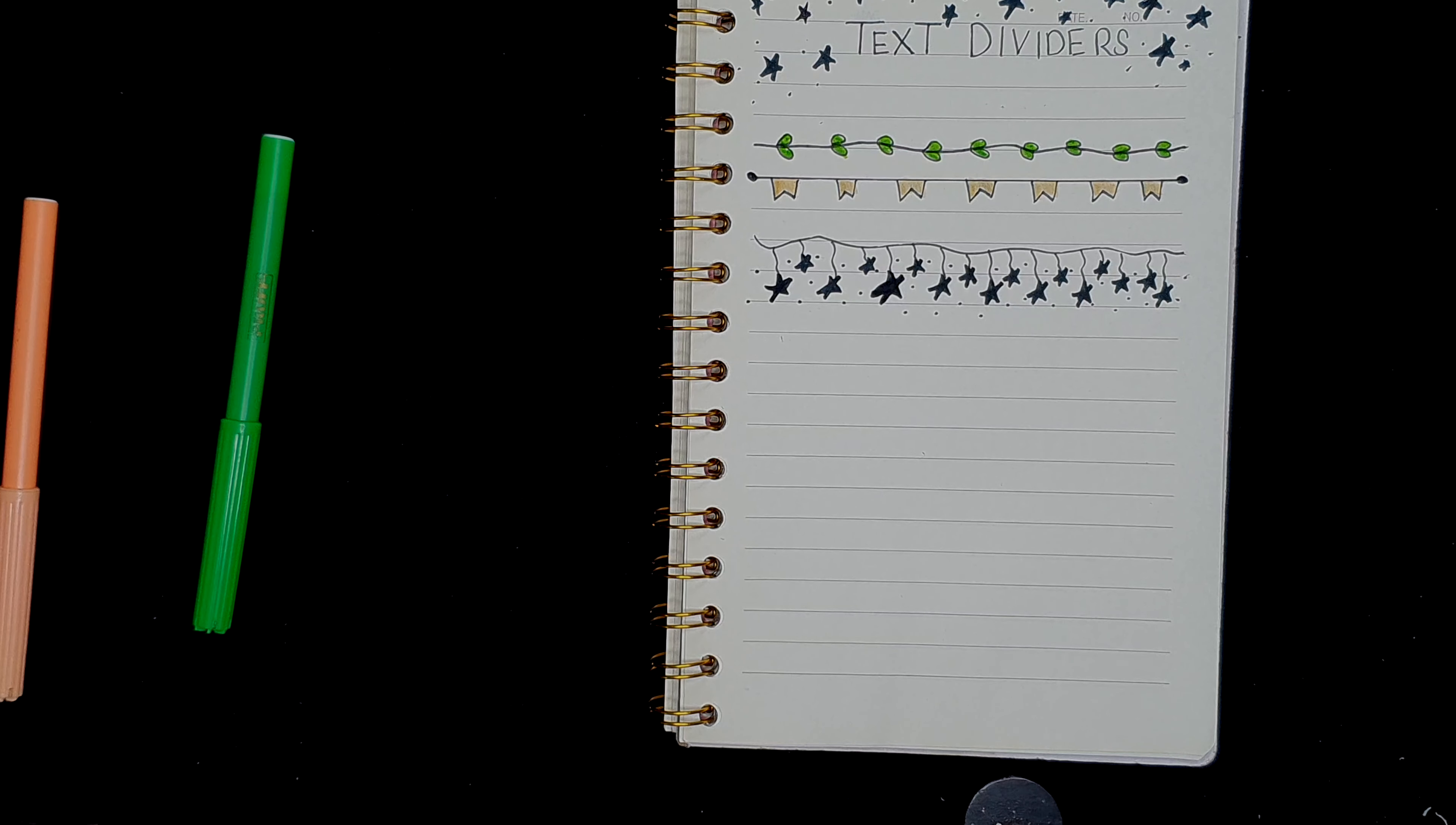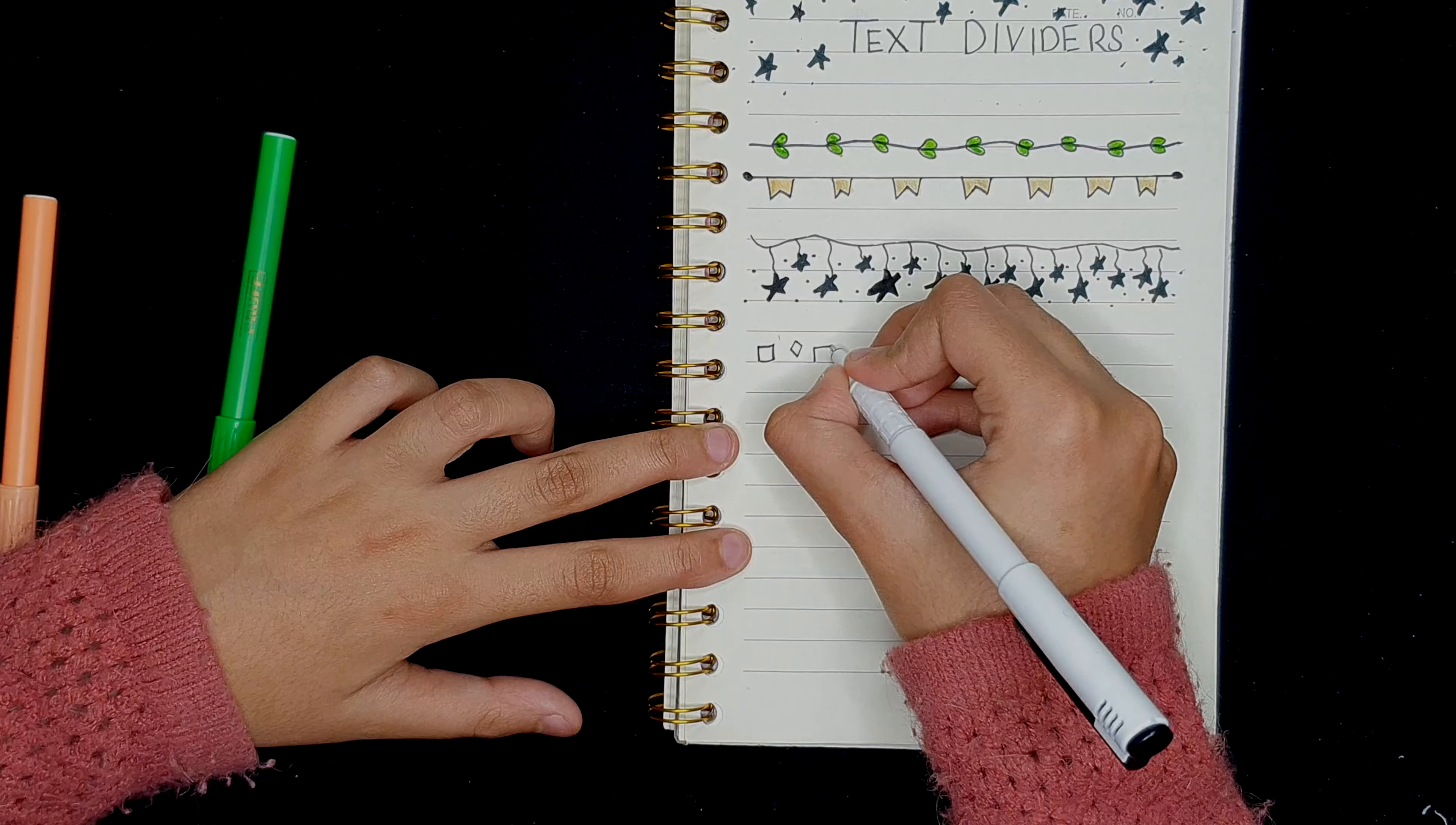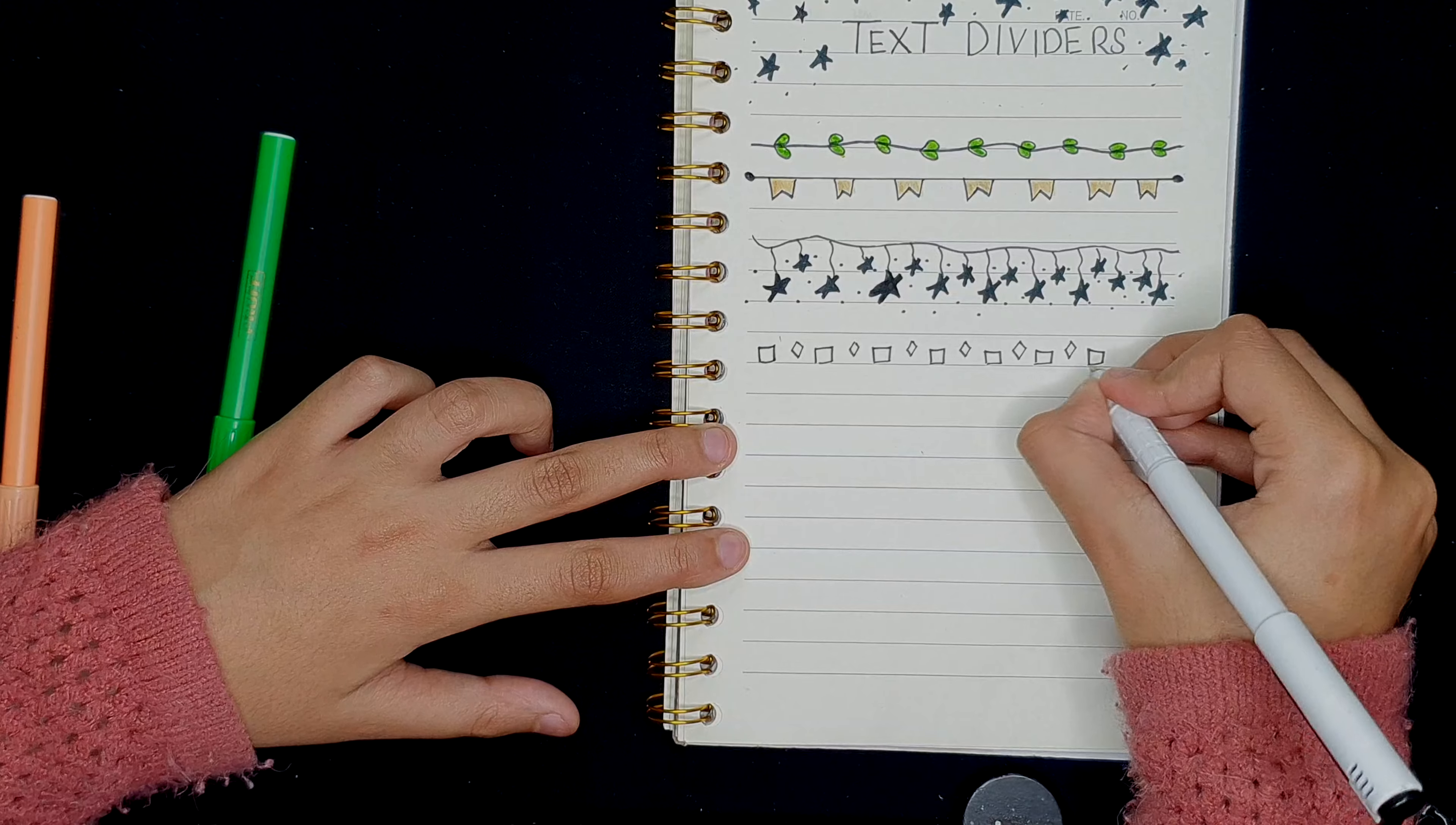So for the next one, I'm thinking to go a little, what can we say? I can't find the perfect words, so let's just move on. So I'm just going to draw some shapes. I'm going for a square, a diamond, square, diamond, square, and we're going to continue this pattern all along the line.